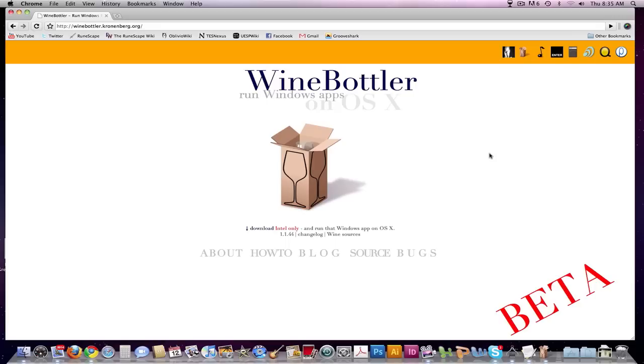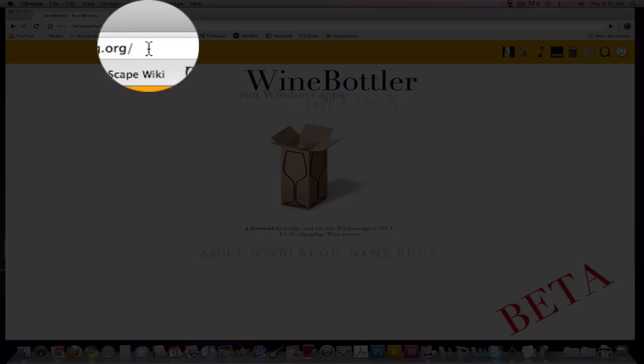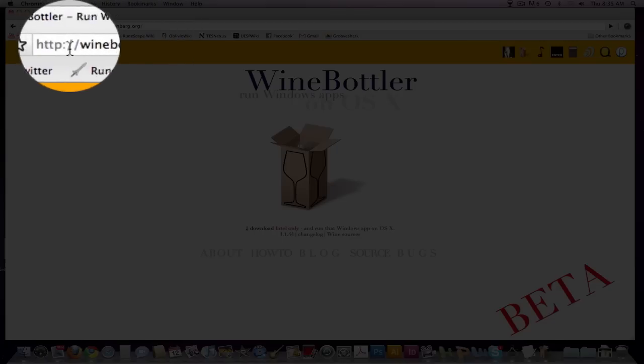But this is my new tutorial. We're going to be using a program called Wine Bottler. Wine Bottler can be found at winebottler.cronenberg.org, showing up here.